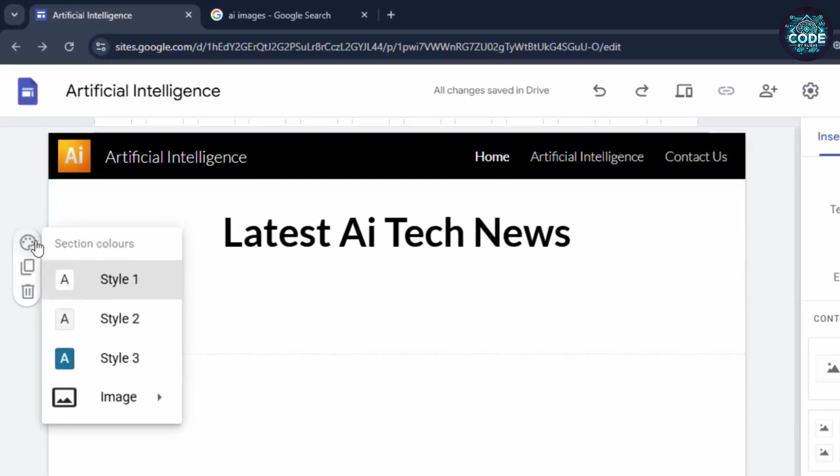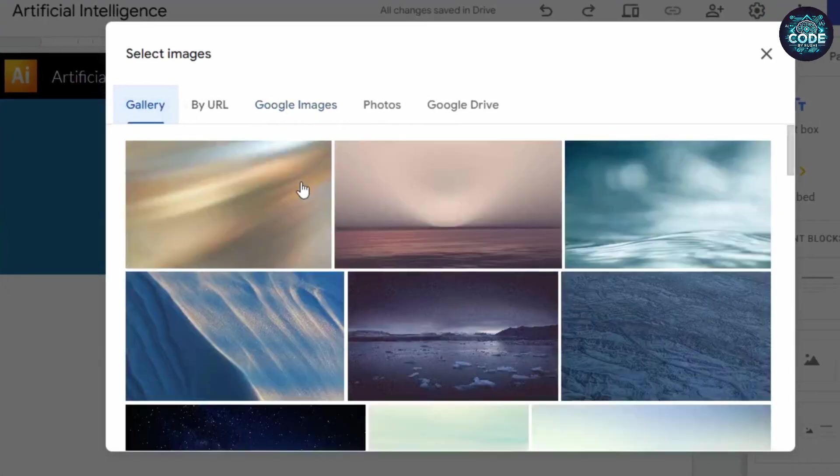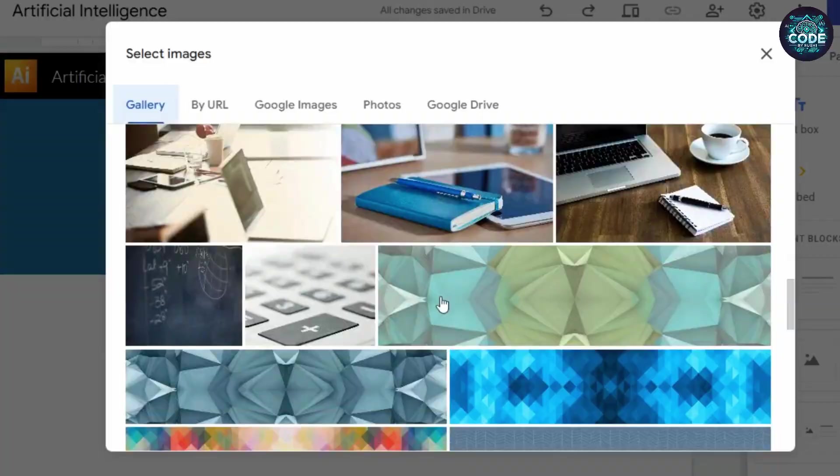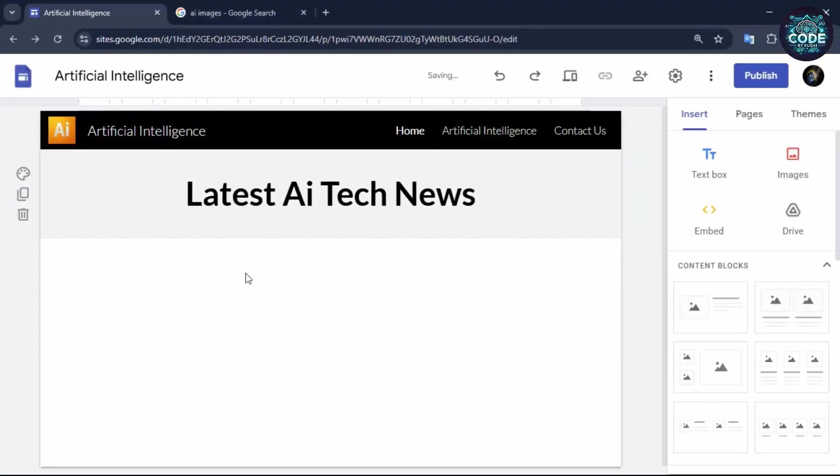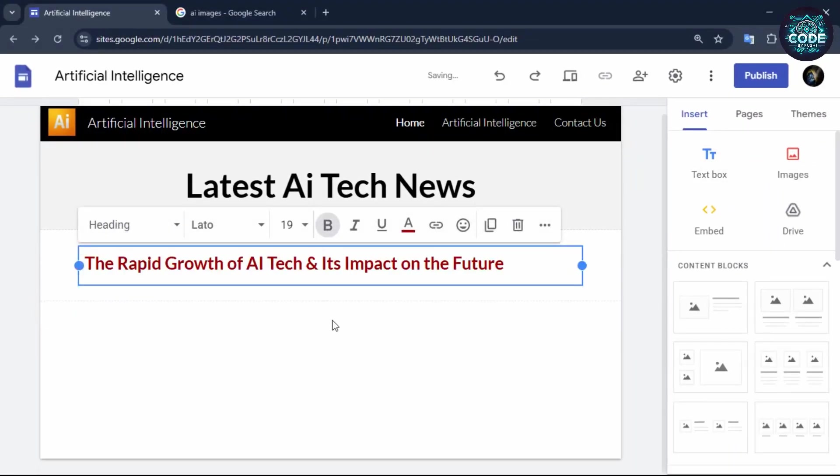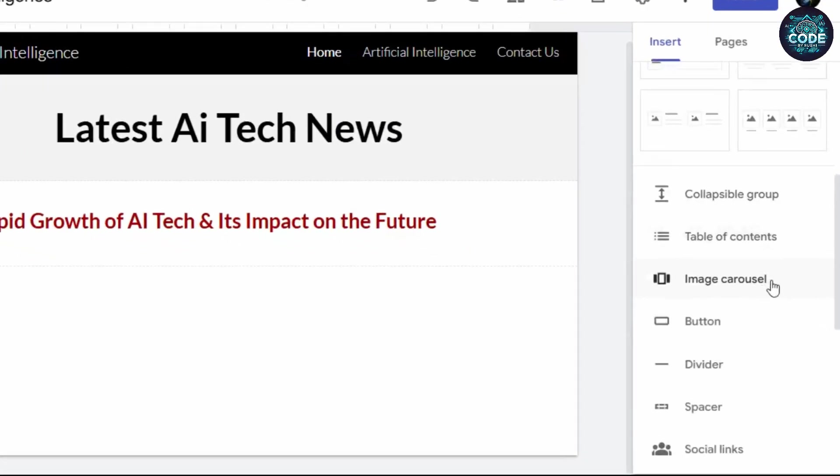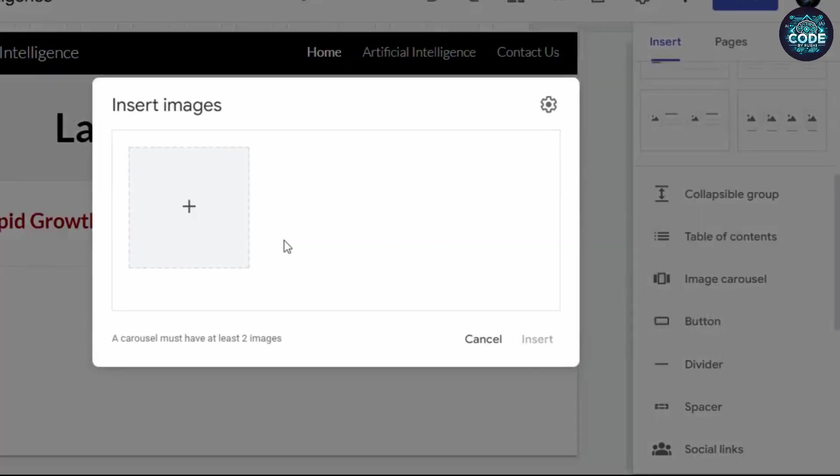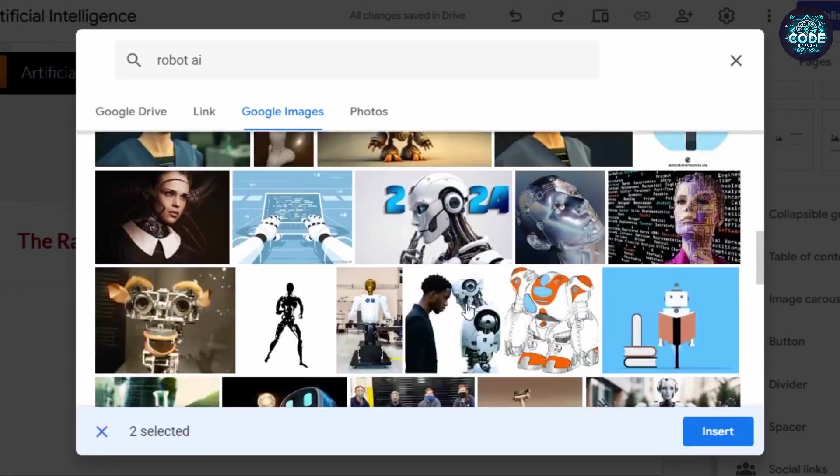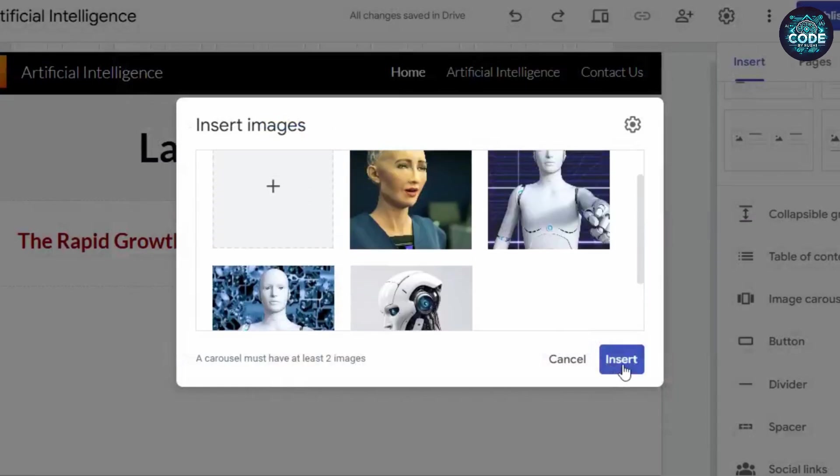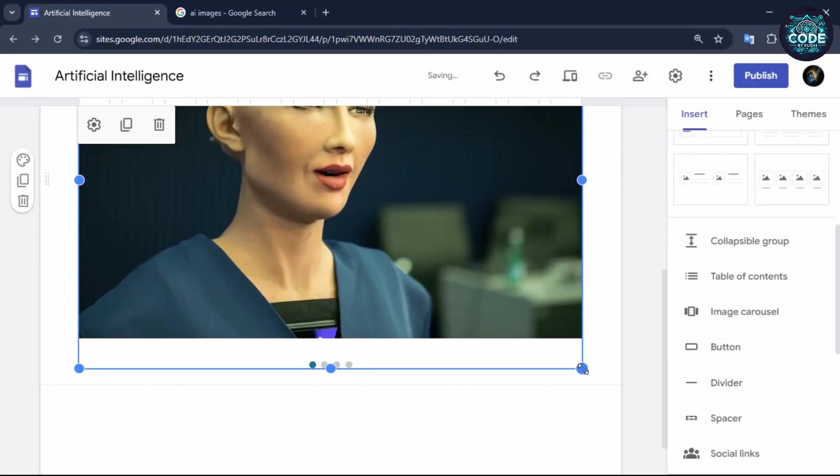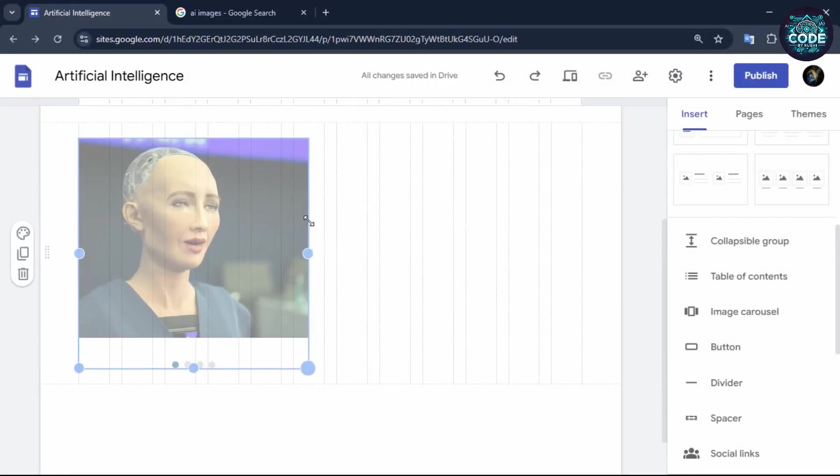On the left side, select the color palette to customize the background. You can also insert images from the gallery. Now let's add another title and insert images. Select the image carousel option to create a slideshow. Add multiple images and then click insert.